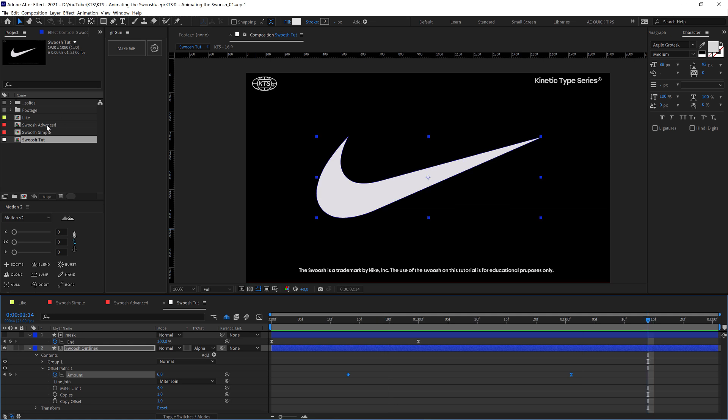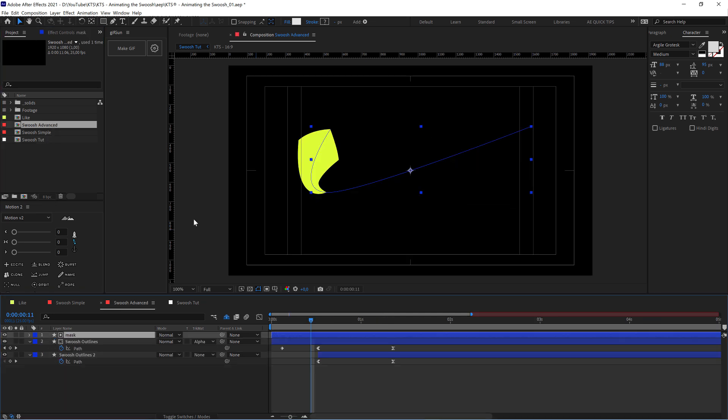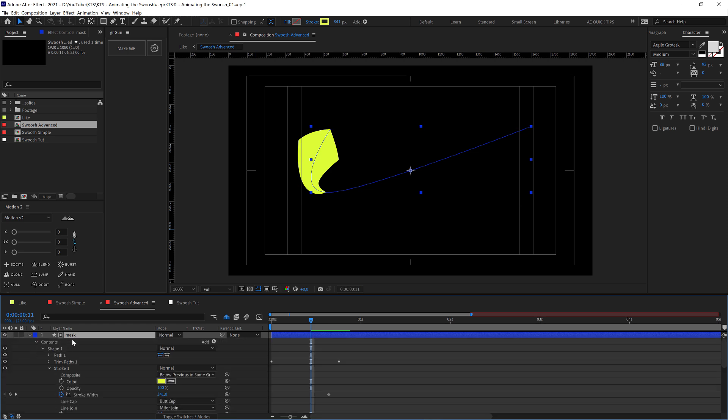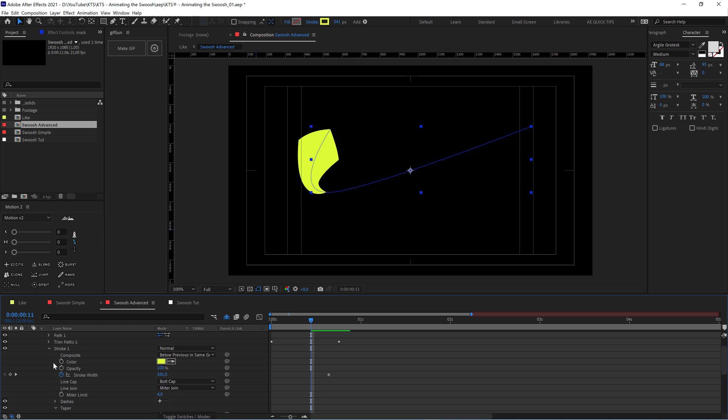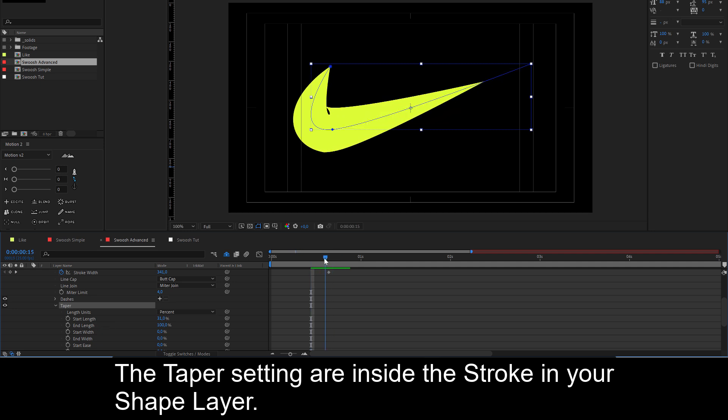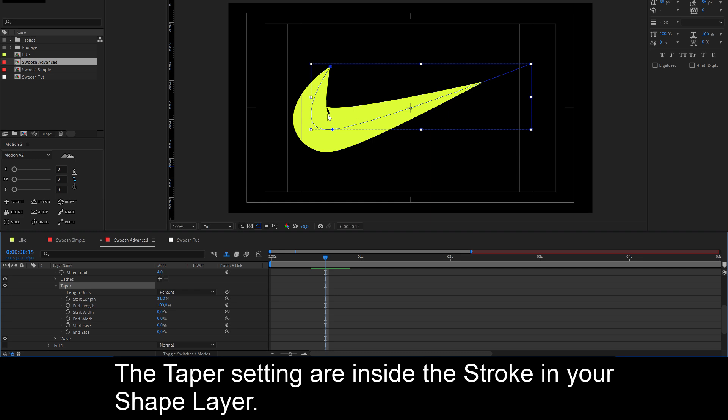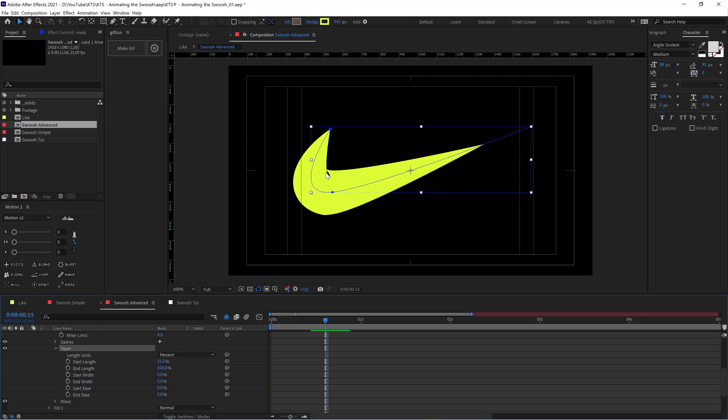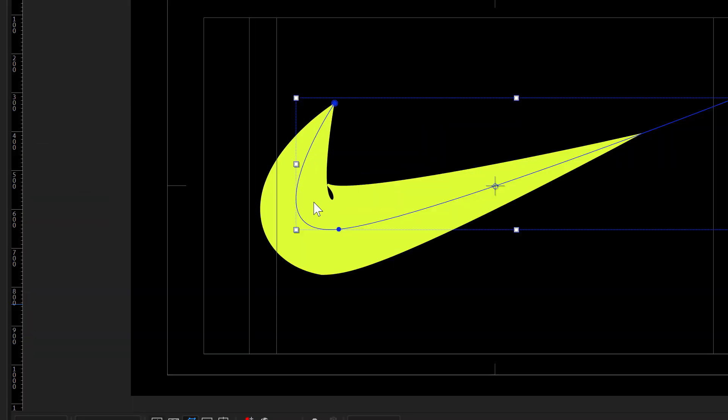So if we disable this, we can check it again, very, very nice. And then for the advanced version, the difference here is that in the mask I play a lot with this taper option here.